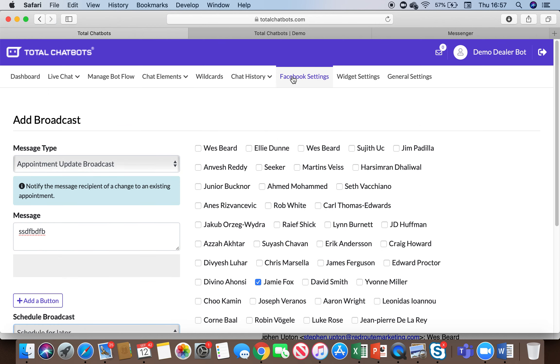So as I say you can create things like QR codes and you can create a Facebook ad that links straight into the bot and all of this is driving subscribers into your bot for outbound marketing in the future.